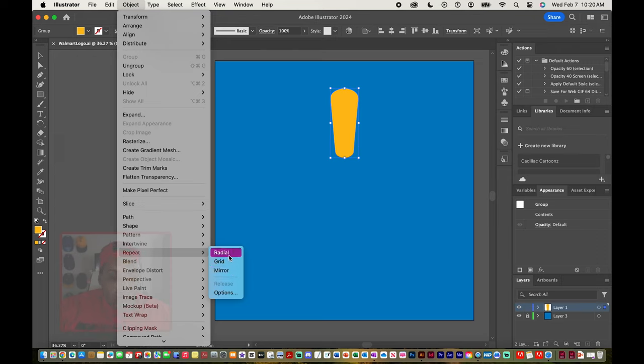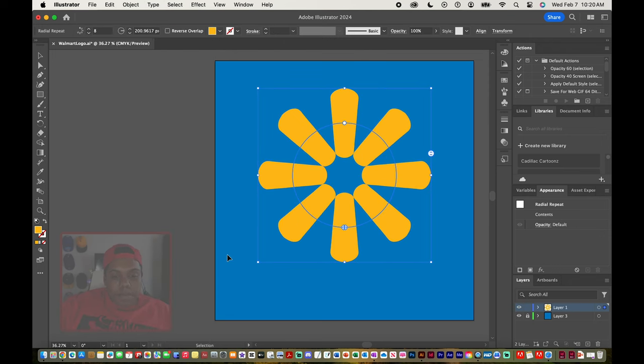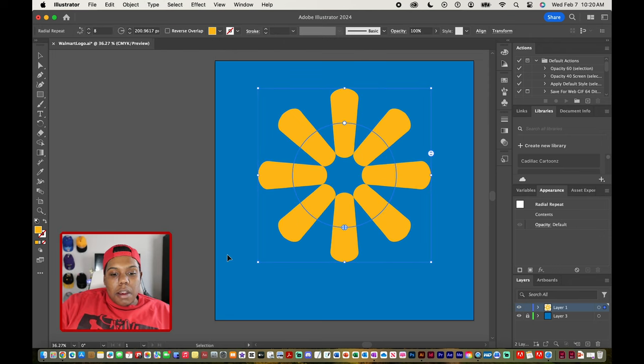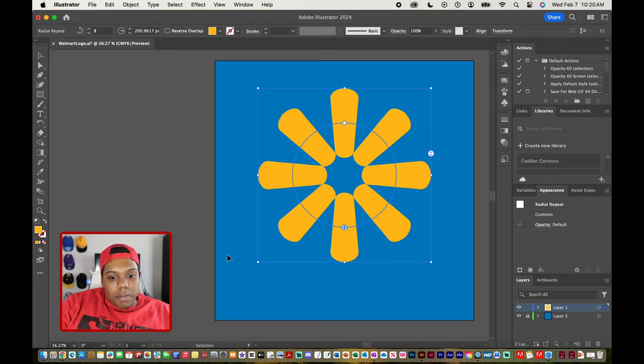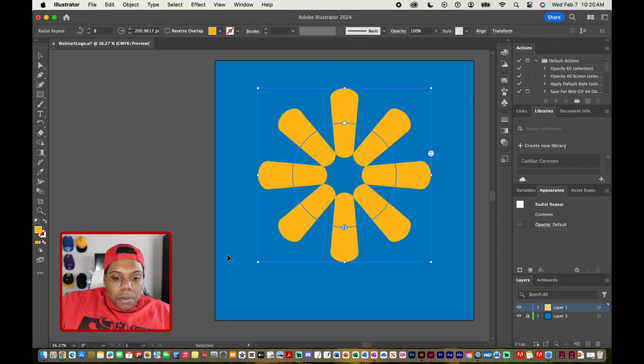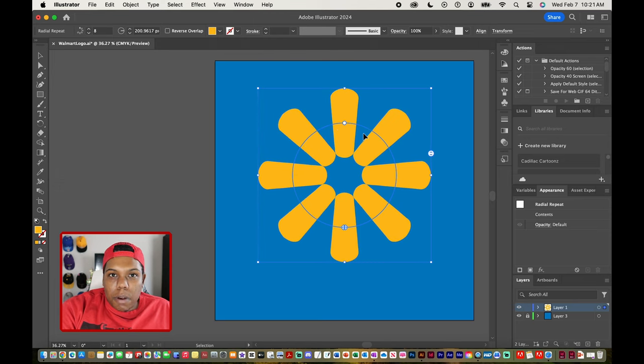So I'm going to click on that and you can now see that Illustrator took our initial shape and made a circle out of it and made a perfect circle out of it too. And speaking of circle, Illustrator also gave us like a little circle guide inside of this little group of shapes here.